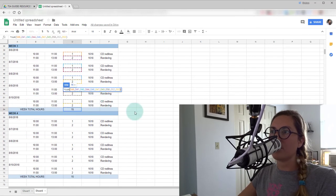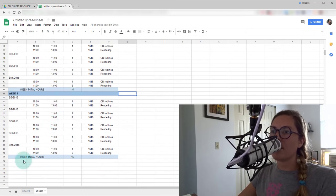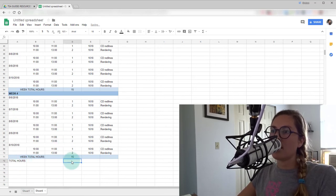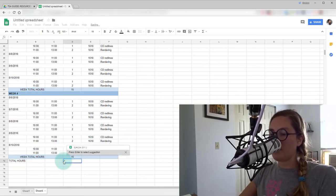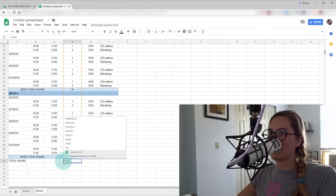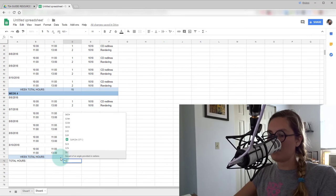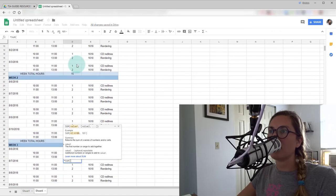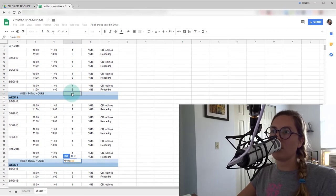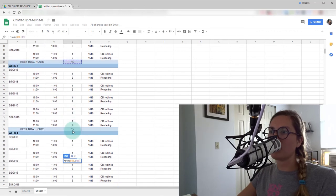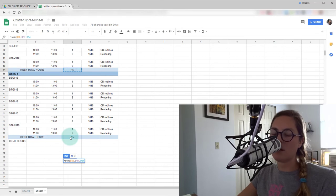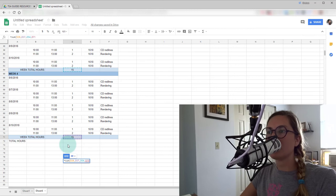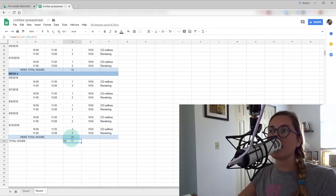And then great. So we're checking our formulas, making sure that they're all good. Then at the bottom here, we'll put in total hours and we'll put in another formula, equals sum, and equals sum, open parentheses. And this time, we're just going to click on the week total hours. So we're not clicking on the individual days, we're clicking on the weeks. And to select multiple, we're just holding down control. And we'll hit OK. All right. So we had 60 hours that month. That's pretty good.